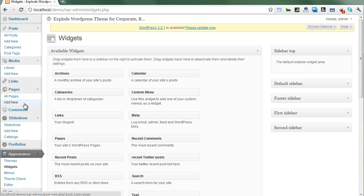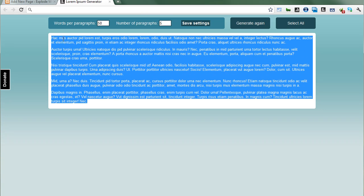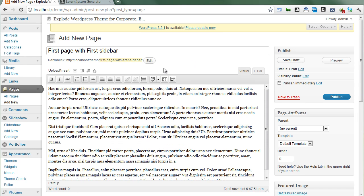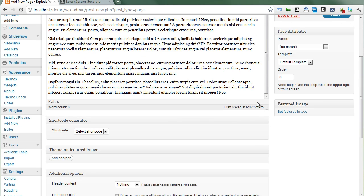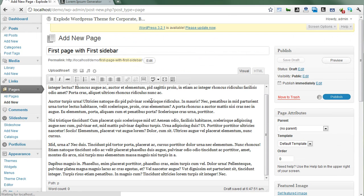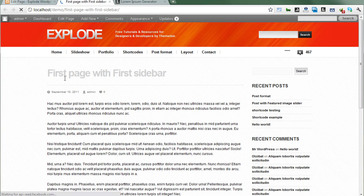The first sidebar contains three widgets and the second one contains only the Calendar widget. Now we have two different sidebars complete. Next we need to create new pages. Click on New Page — the first page will use the first sidebar. Add some content, paste the title and content, then select the custom sidebar in the Additional Options box.